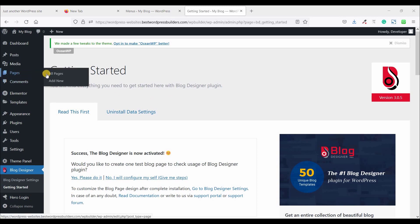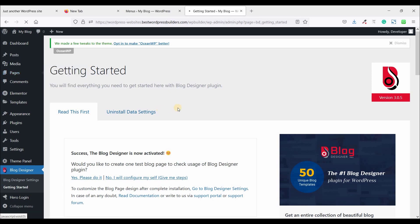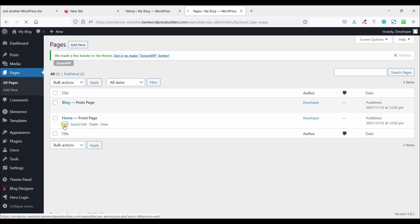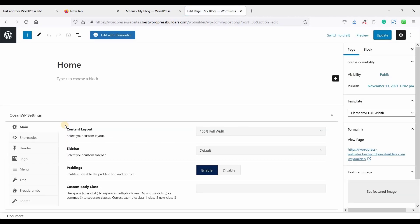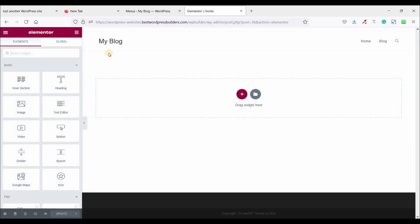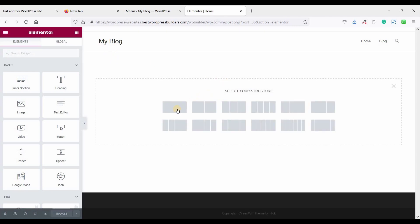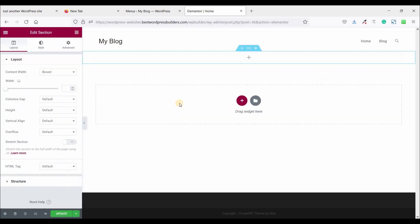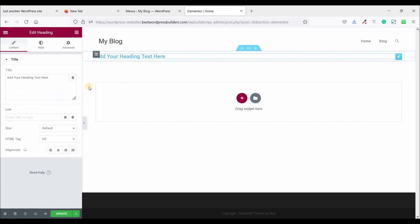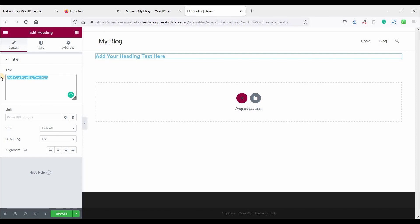Now go to pages, click on all pages. Just click on edit. Now click on edit with Elementor. Add new section, click on one column, and click on this menu option, drag and drop it, heading. And keep the title timeline block design.